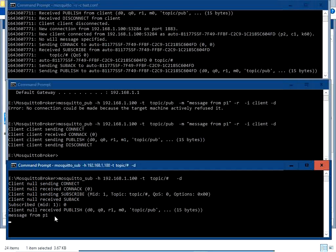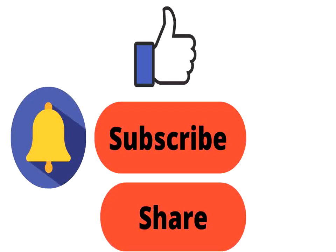In this video we have seen how to set up the Mosquitto MQTT broker on a Windows-based PC, how to use it, and how to exchange messages across MQTT clients. That's it for today — thanks for watching. If you liked the video, hit the Like button, share it with your friends, and don't forget to subscribe to this channel.